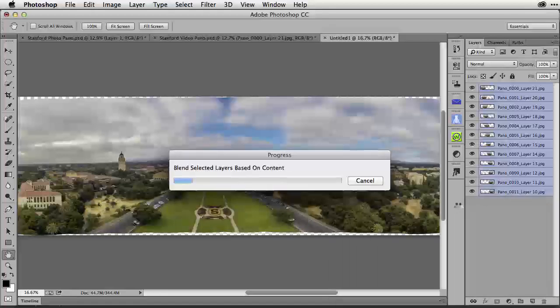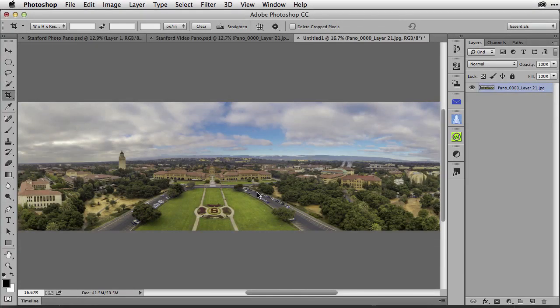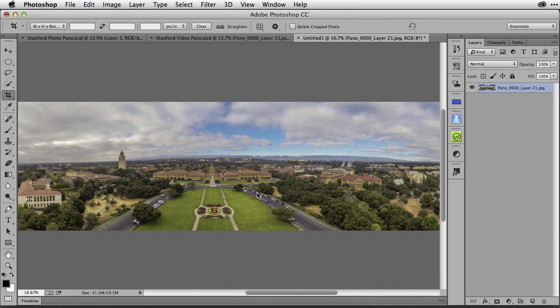You could then continue this project by enhancing the colors or straightening the horizon a bit. But this is a great start to give you the basics to working with a QuickTime video clip inside of Photoshop CC. Give it a try.